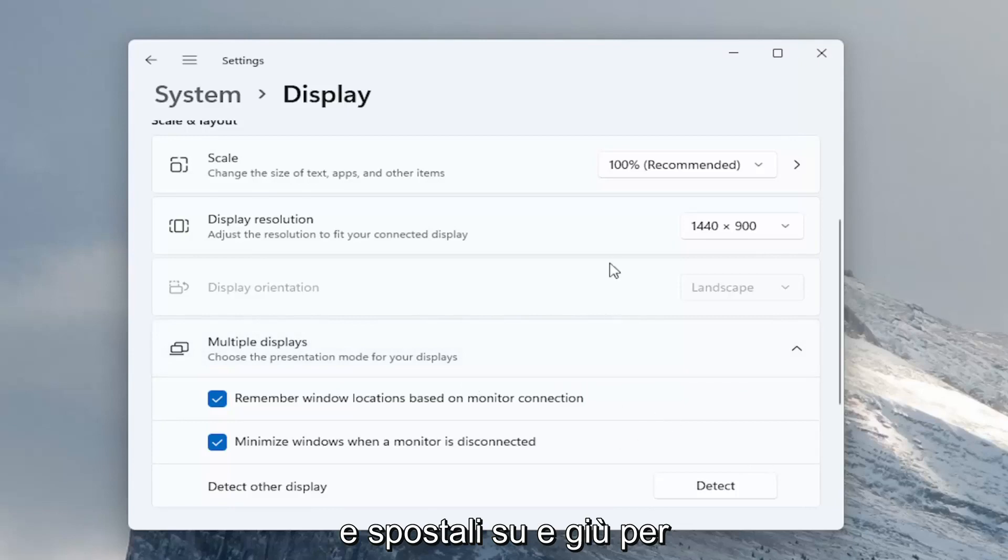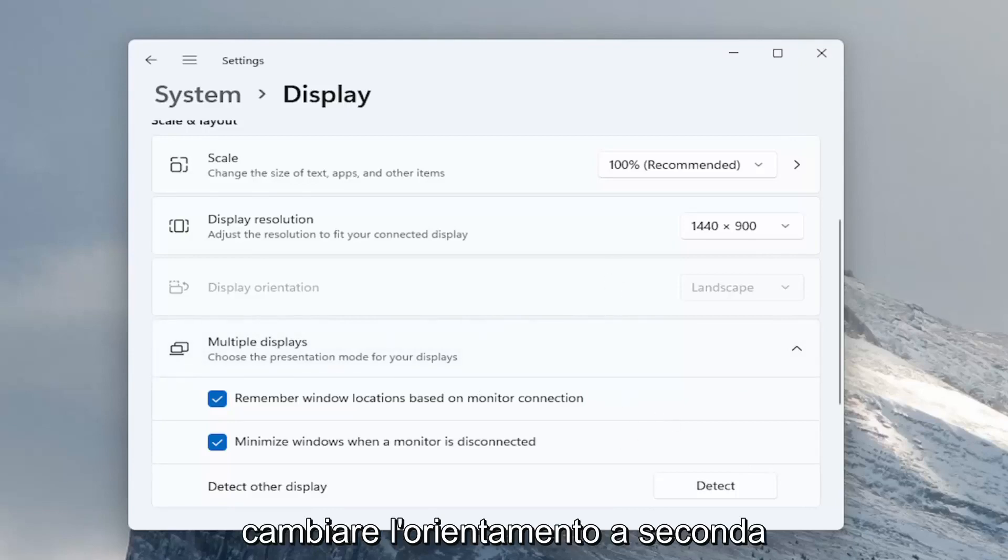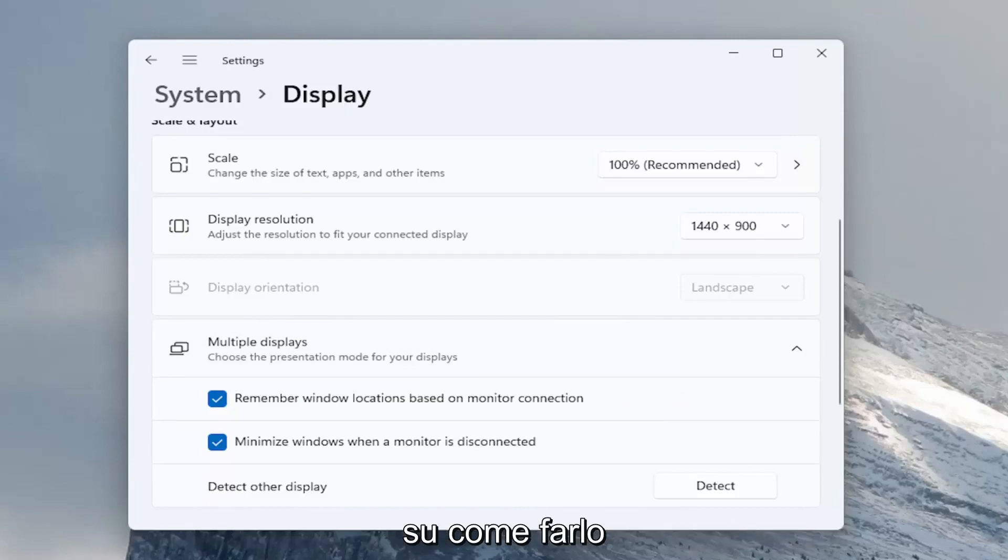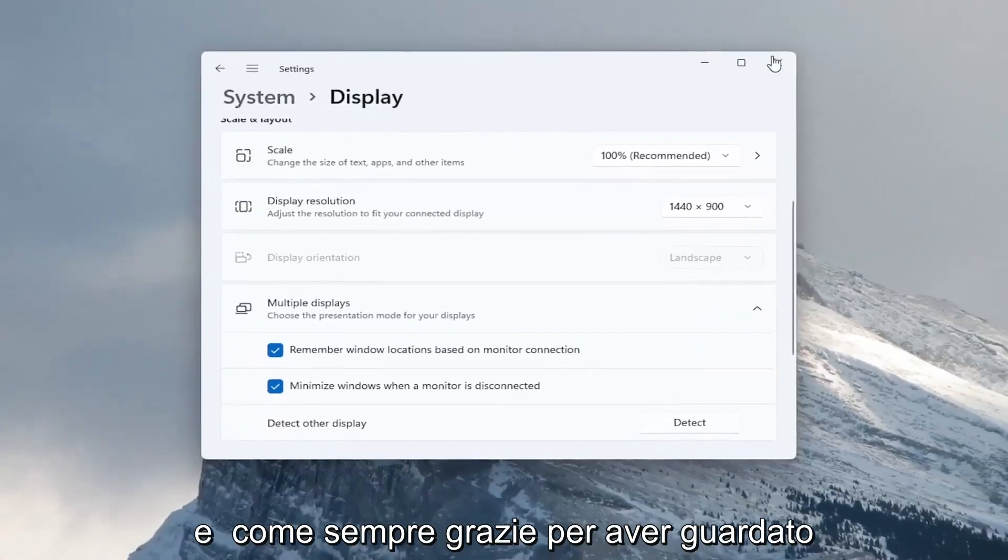As well as moving them up and down to change their orientation depending on if they're different size monitors as well. So pretty straightforward process guys on how to do that.